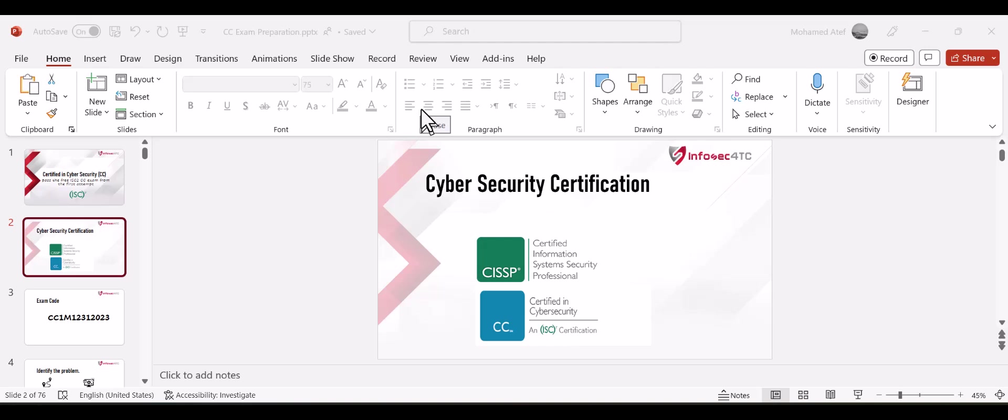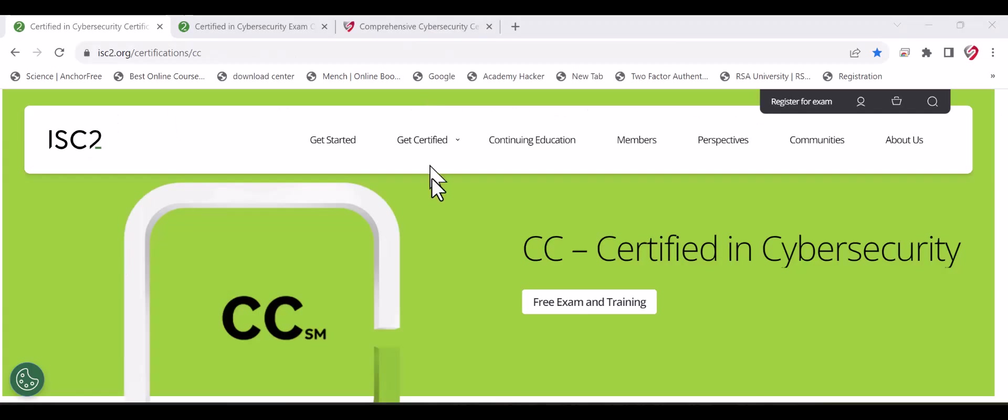Now let me show you the steps to register for the exam and the code to use. By the end of this session I will show you the link to register in this training for free. You can register for the exam from now because people are registering in very high capacity right now.